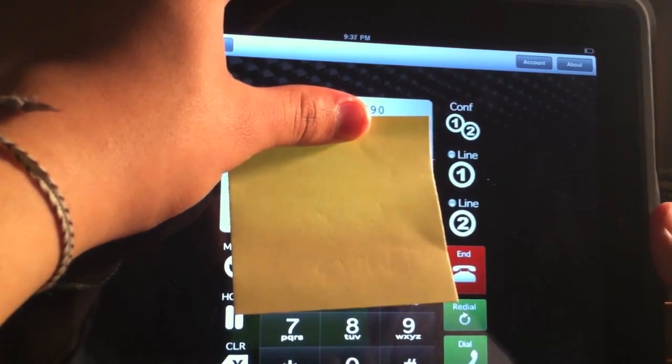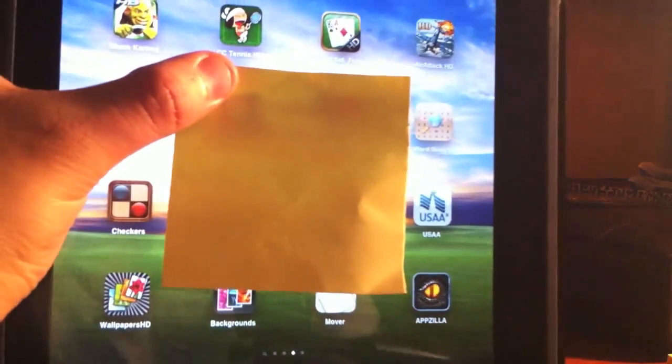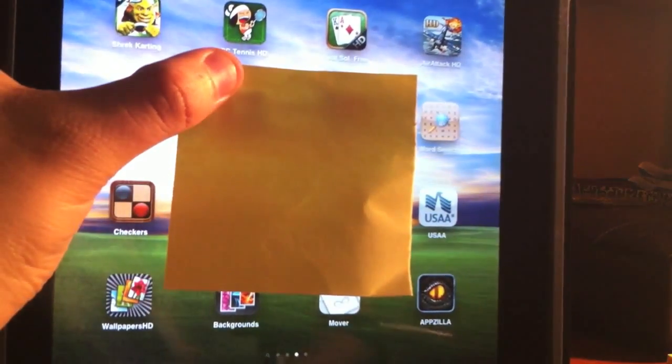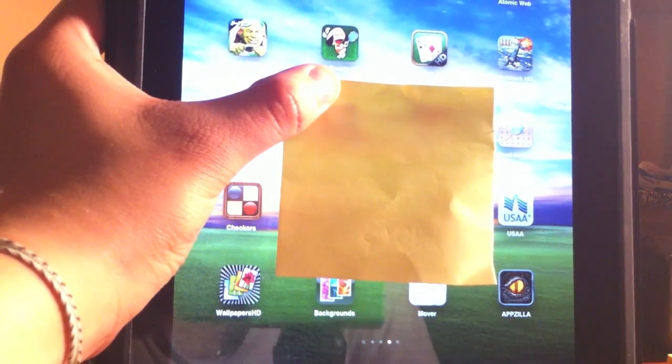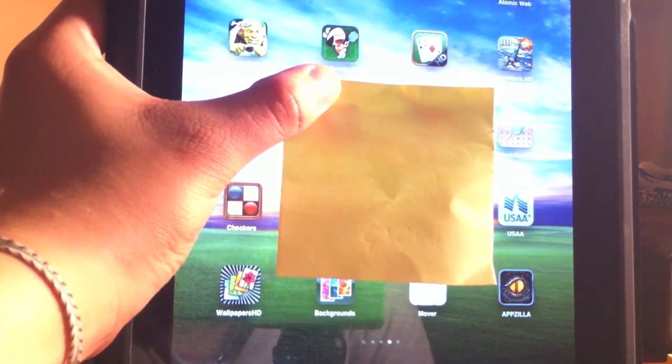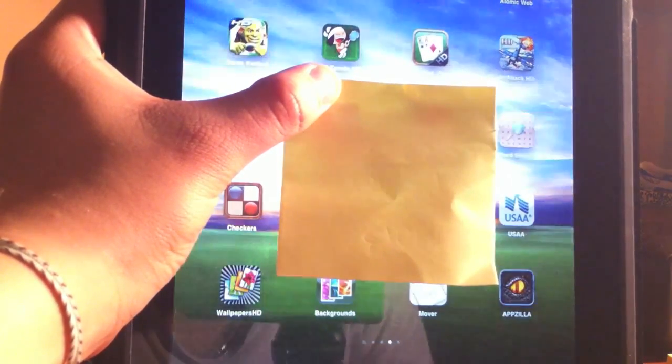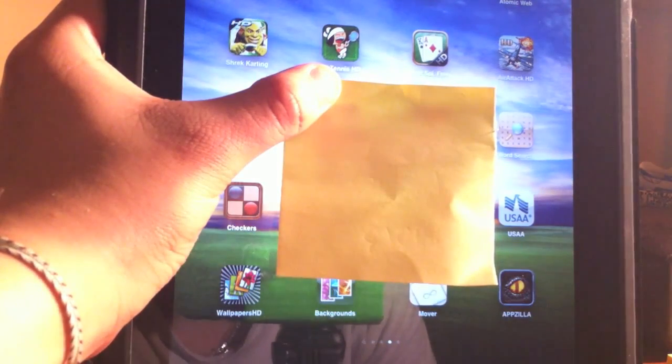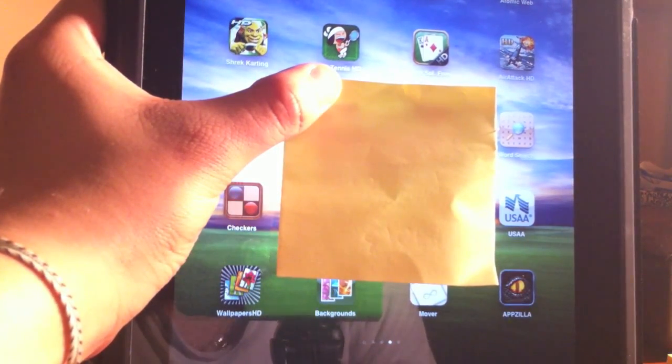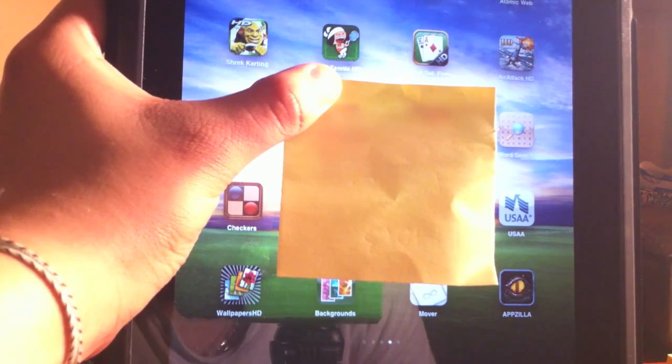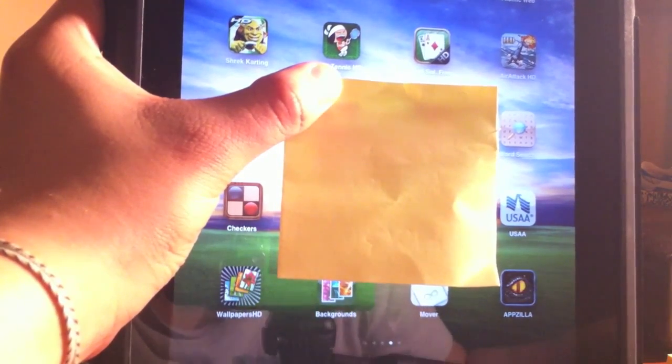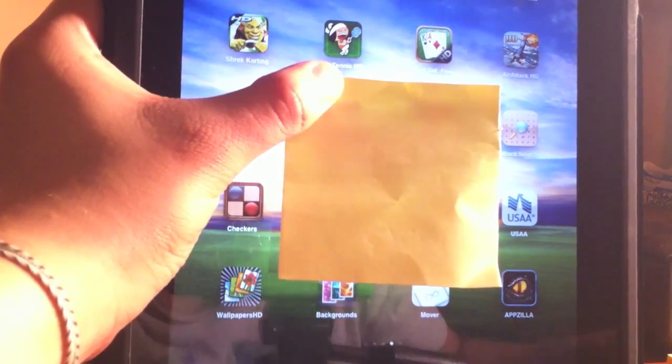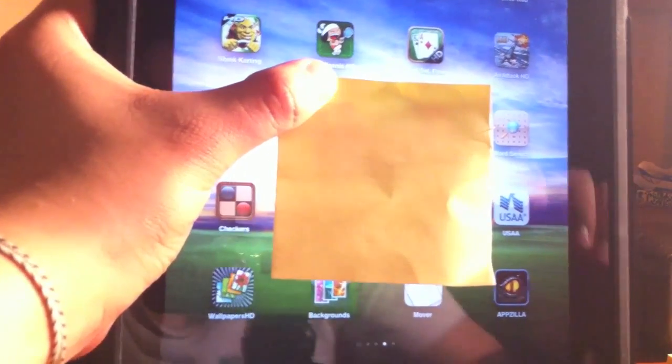So I have exited the application. Now I am going to call the iPad number. And as you guys can see, my iPad is ringing, so I am going to click to answer it.